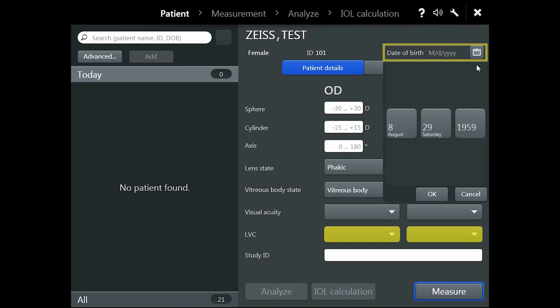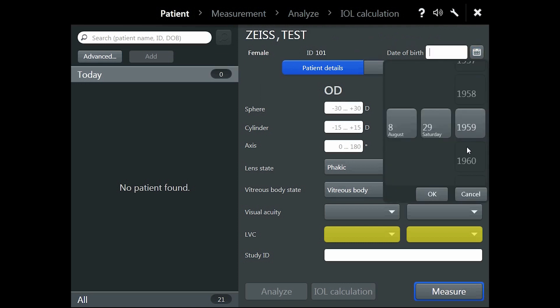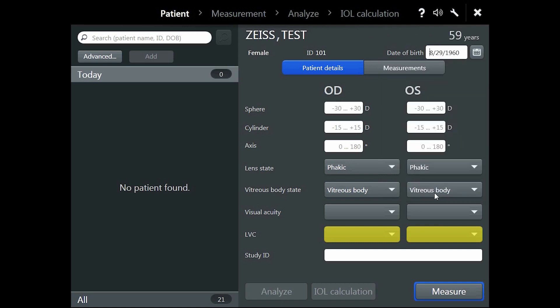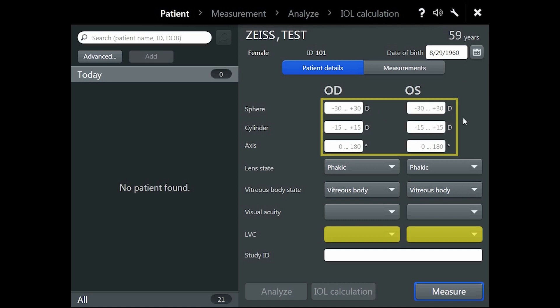Please note, if the IOLMaster is connected to an EMR or a ZEISS forum, these fields will be pre-populated. In the fields below you can enter the patient's pre-cataract refraction, which will be used in the Haigis formula. However, entry of this data is optional.